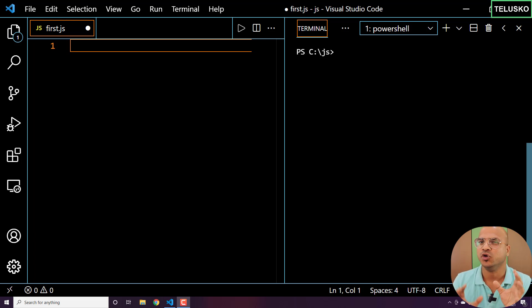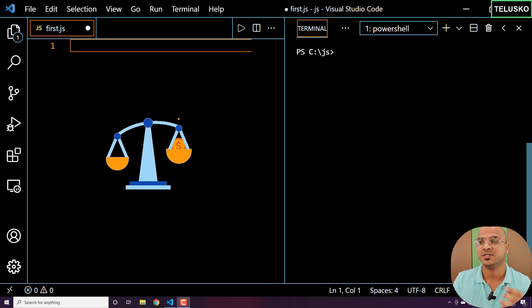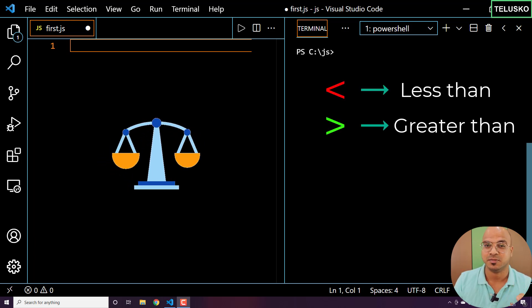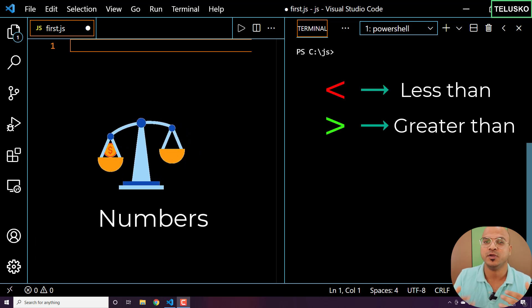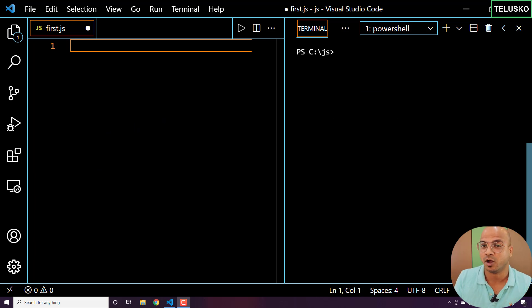So now let's say we have two values and you want to compare them. Maybe you can use the less than symbol or greater than symbol to compare two numbers, or maybe you want to compare two numbers to see if they are equal or not. Let's do that in this video.